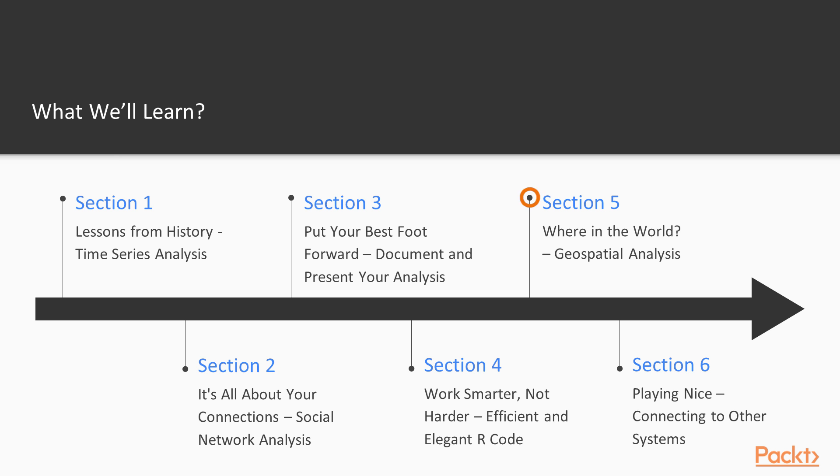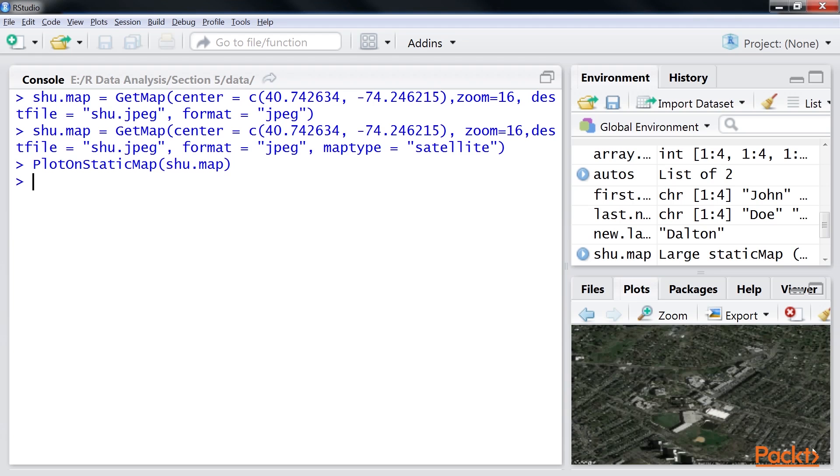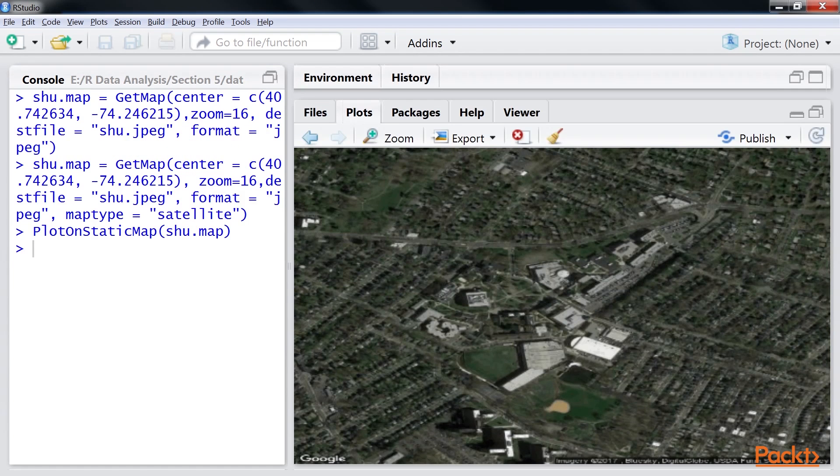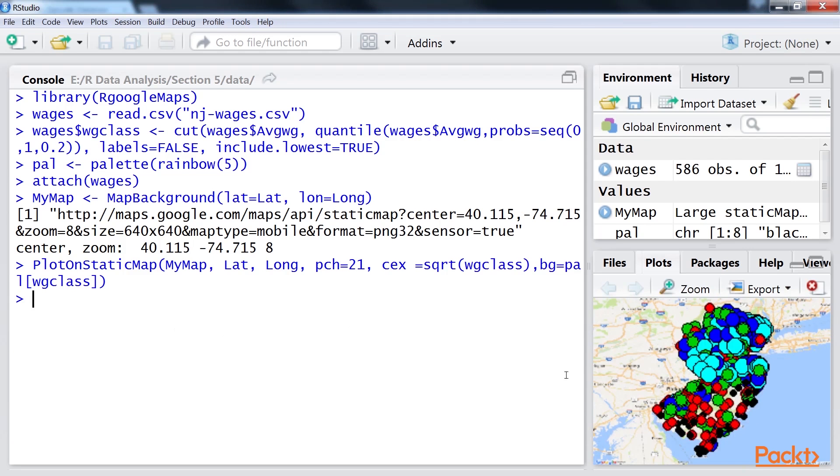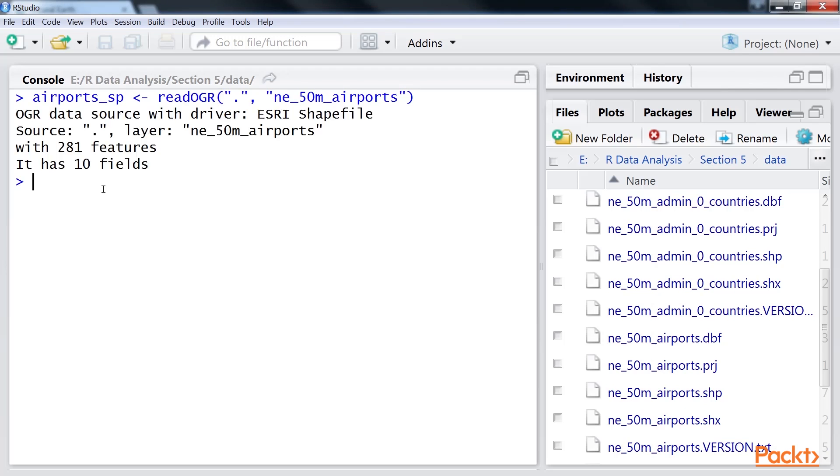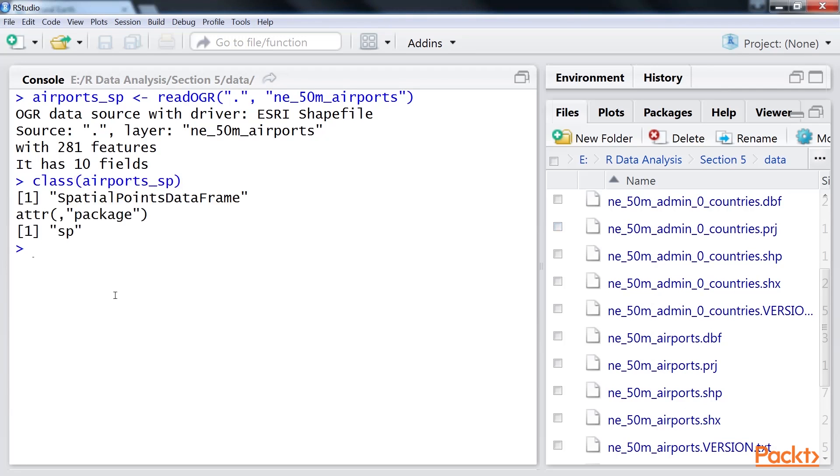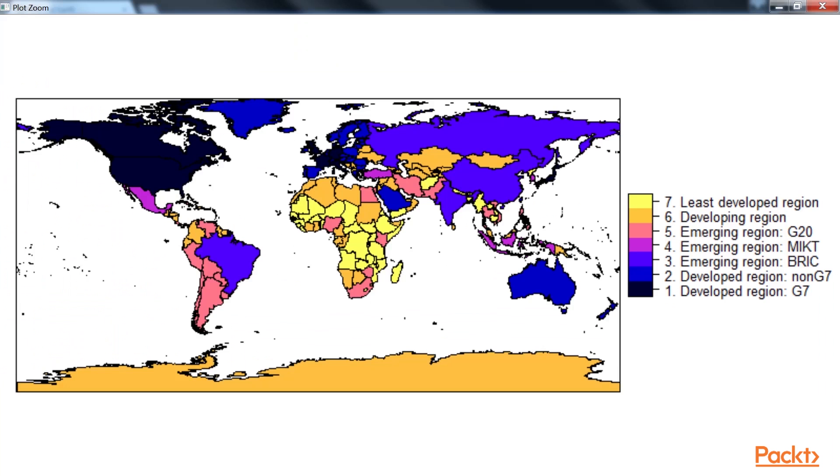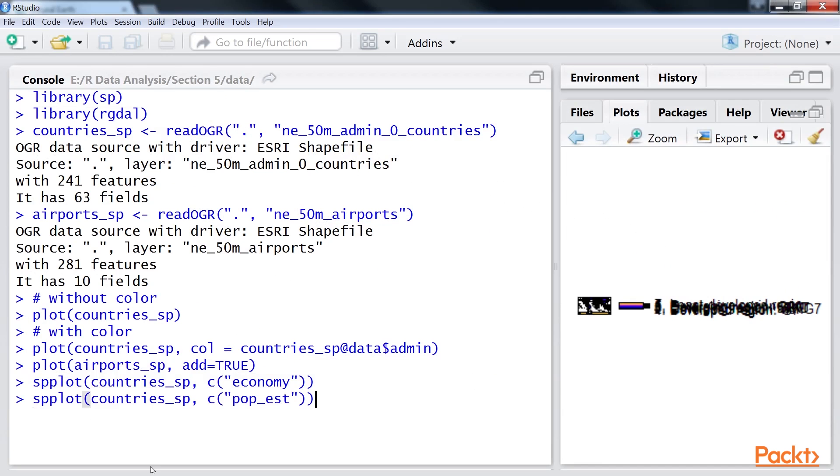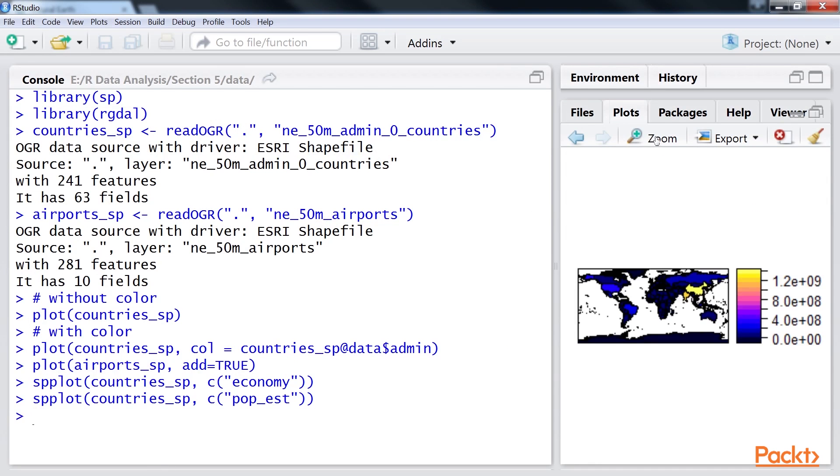Moving to the fifth section: Where in the world – Geospatial Analysis. It covers videos to use R Google Maps to get Google Maps and to impose our own data on them, to import ESRI shapefiles into R and plot them, and to use the SP package to create and plot spatial dataframe objects.